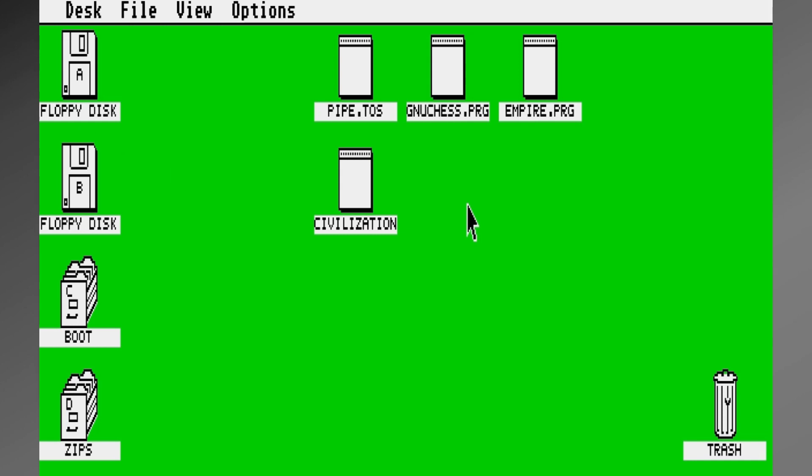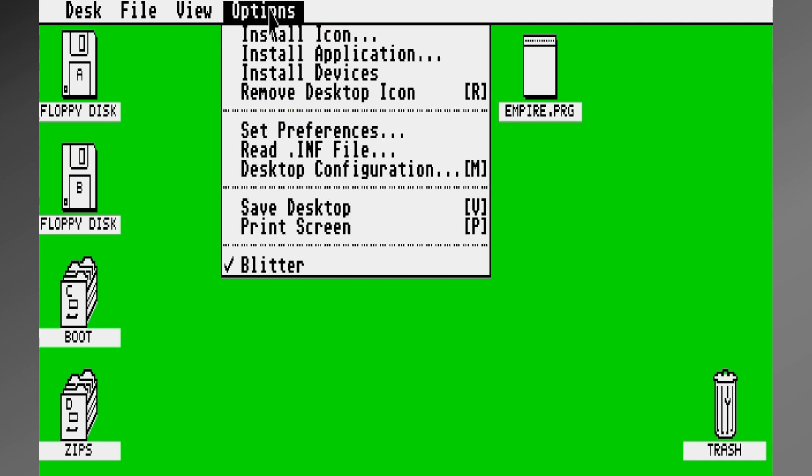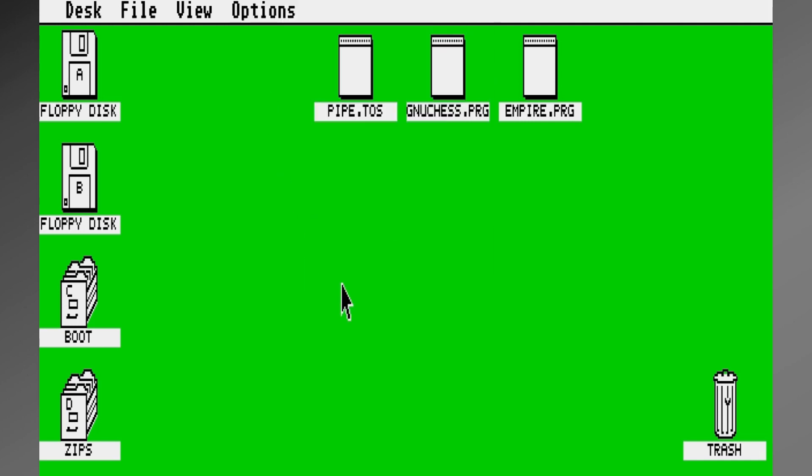It may seem like a simple thing, but you can add desktop icons to the Atari just like you can in Windows. For example, here's the original Civilization with its icon there on the desktop. So I clicked on it to highlight it, and I'm going to come down here and say Remove Icon, so we start clean.